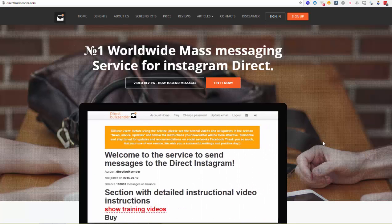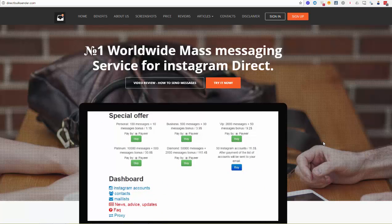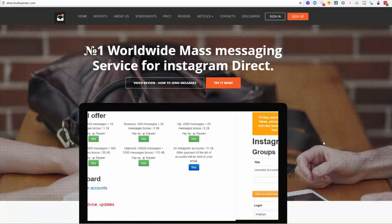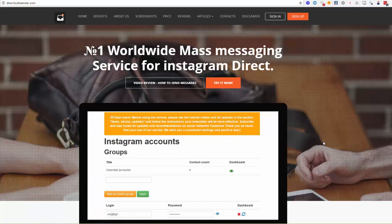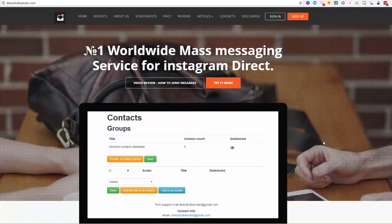In this short tutorial you will see a review of the number one worldwide mass messaging service for Instagram Direct. Using our service you can easily send a mass messaging campaign on Instagram for your own subscribers and non-your-own subscribers. You can easily do it with three simple steps.